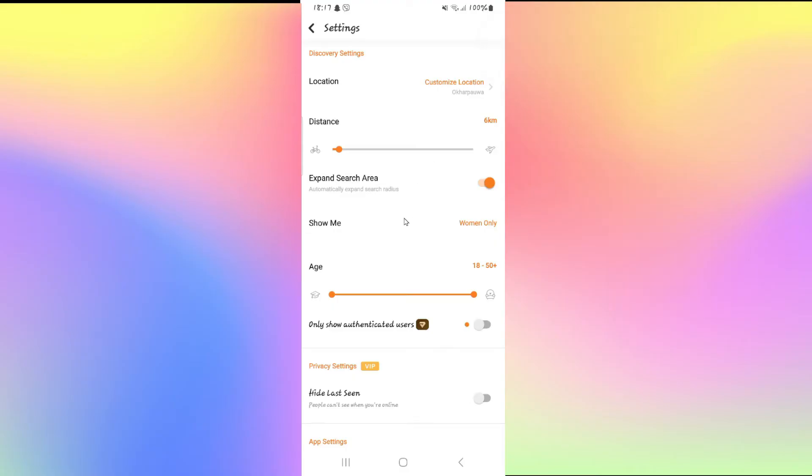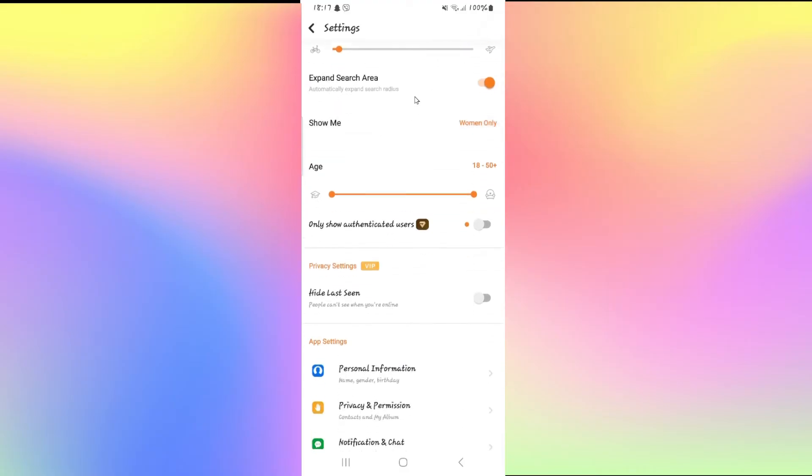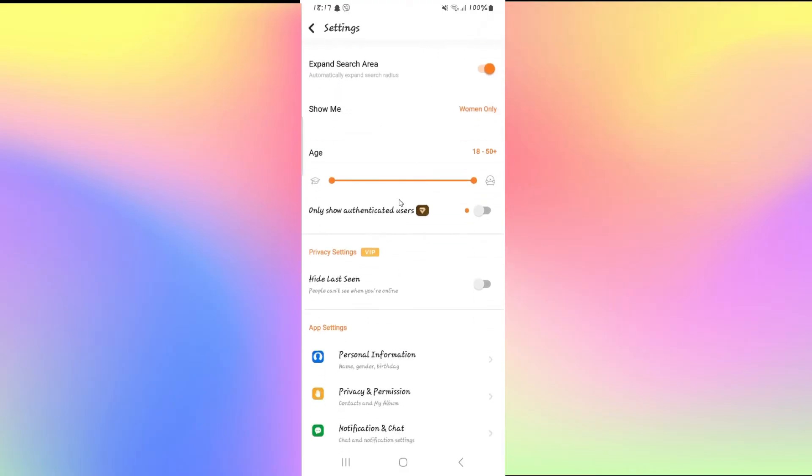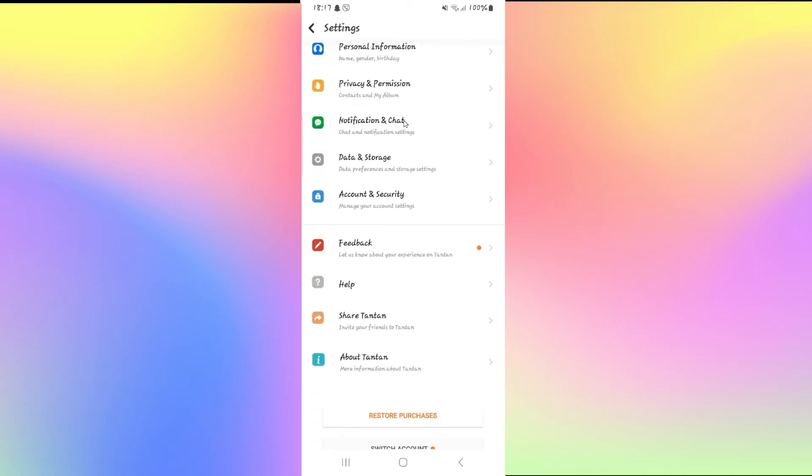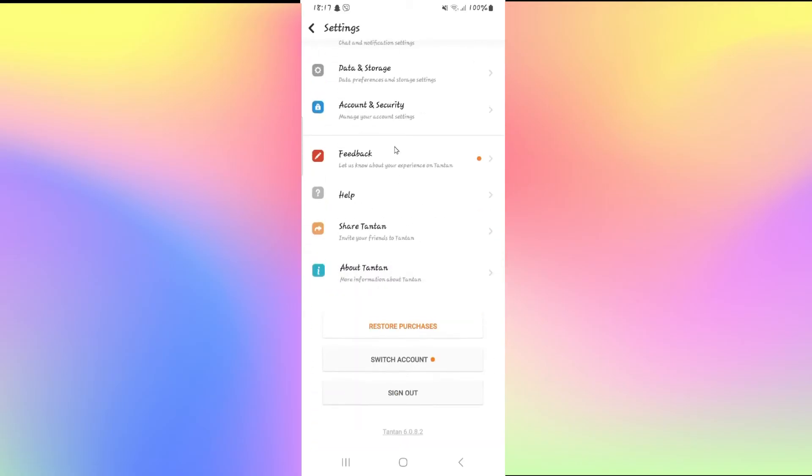This will now take you into the settings page from which you can scroll down and look for the language options. However, there is no language option that you can tap on within the TanTan application itself.